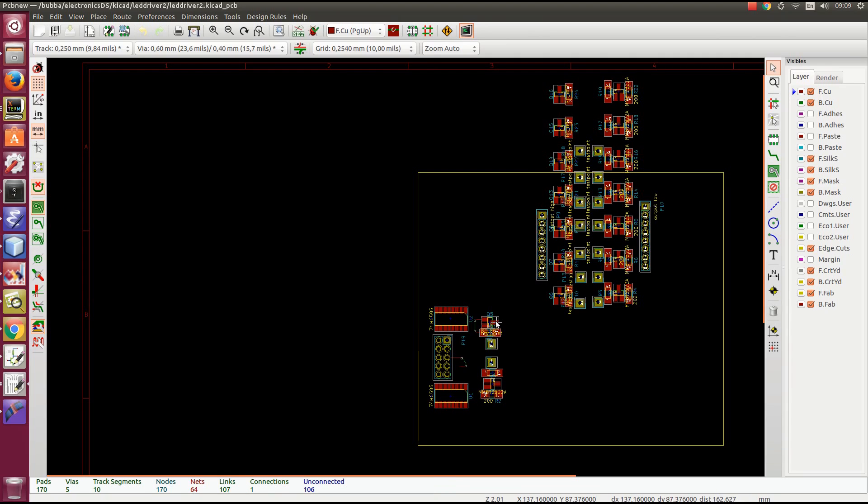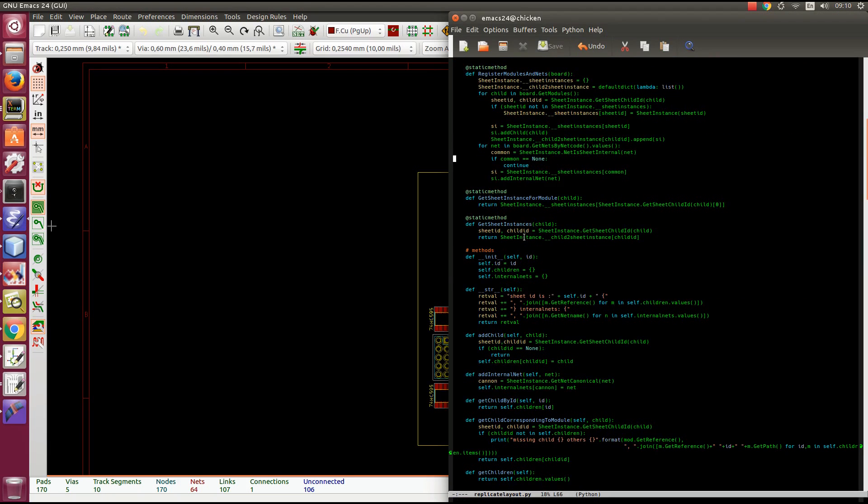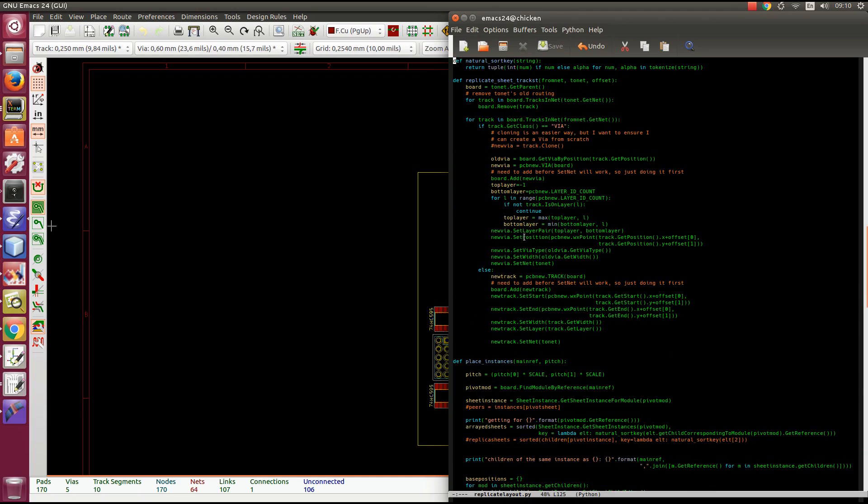To solve this problem, I have come up with some scripting in Python, which PCB new supports now. It is not yet available in the schematic. About two pages here, depending on your font size, I suppose.